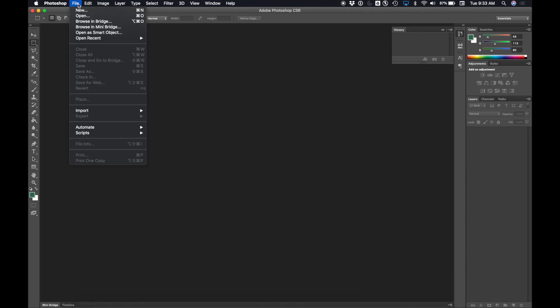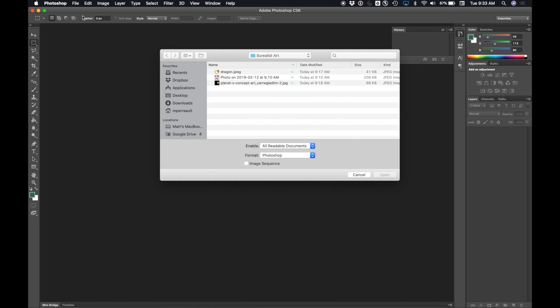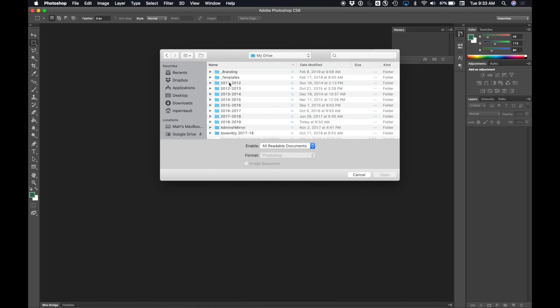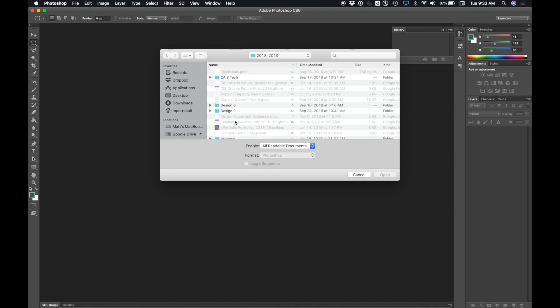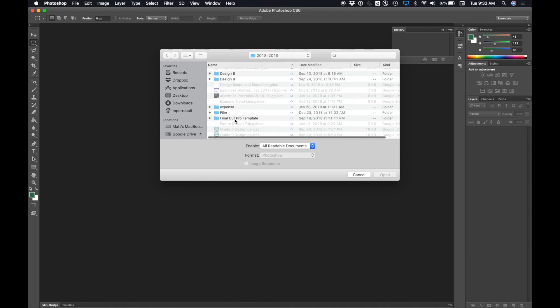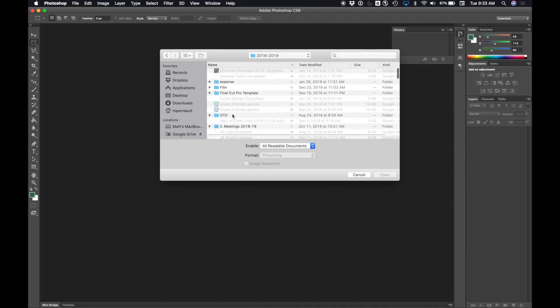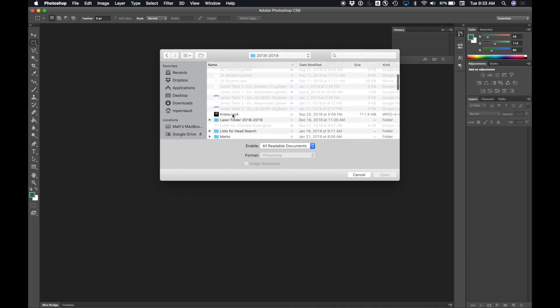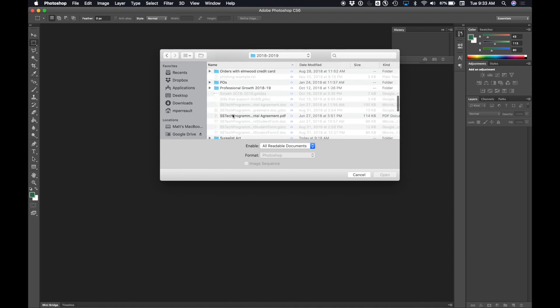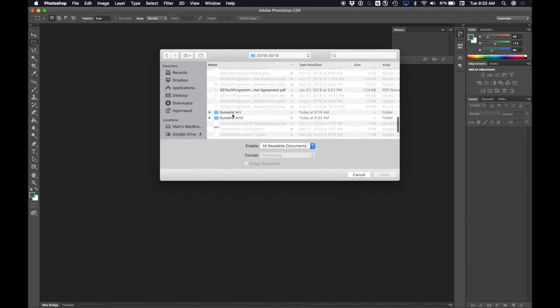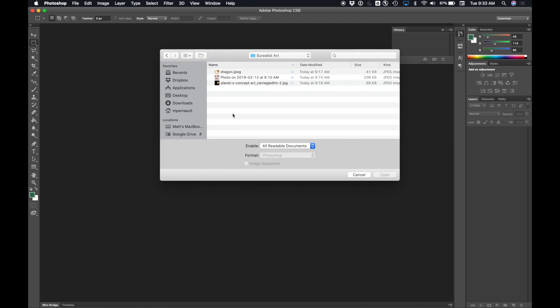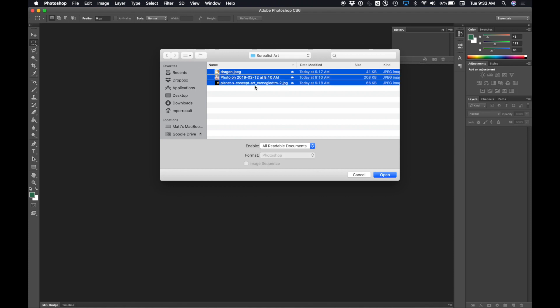Now I'm going to open those three files that I saved in my Google Drive. I'm going to choose File and I'm going to choose Open. I'm going to go to my Google Drive, go to the folder I created before, which is in my grade four folder and I called it Surrealist Art. I'm going to choose all three images and open them all at the same time by clicking the top image, holding shift and clicking the bottom image and hitting Open.